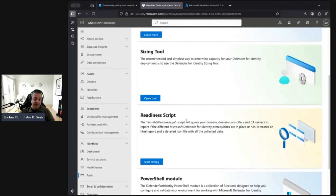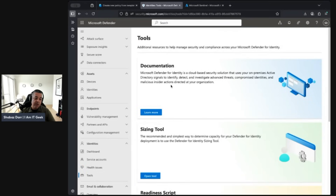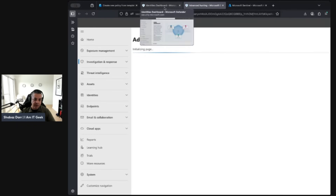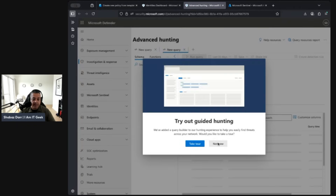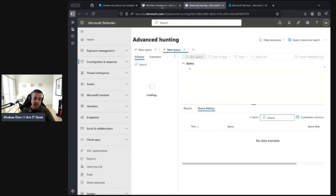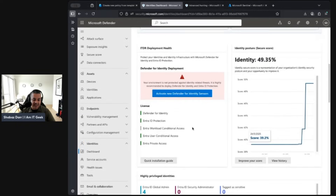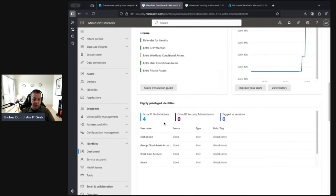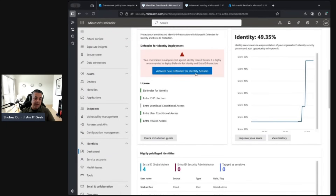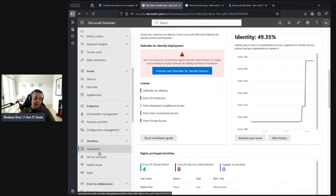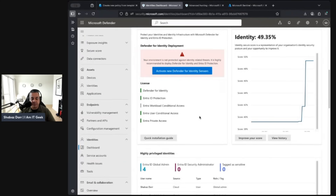Defender for Identity provides tools like a sizing tool, a readiness script, and PowerShell modules. You can use advanced hunting, see how many hybrid users and on-premises users you have, view global admins tagged for sensitivity, and get a full identity security score. I'll activate the latest Defender for Identity sensor in my tenant and take a closer look in a separate episode dedicated to managing identity from a security perspective.